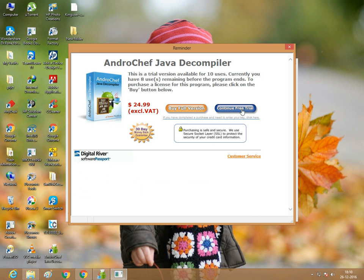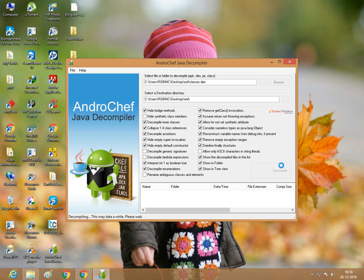This is not a full version. Continue in free trial. It's now decompiling.